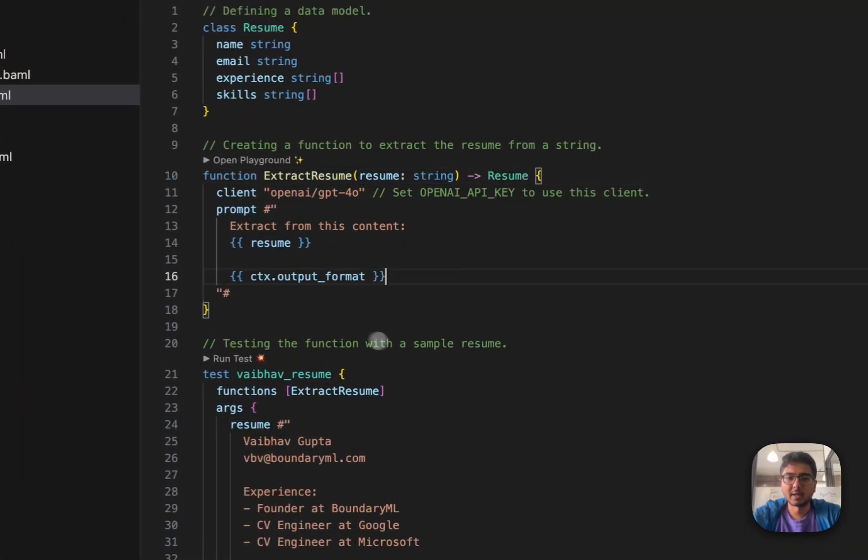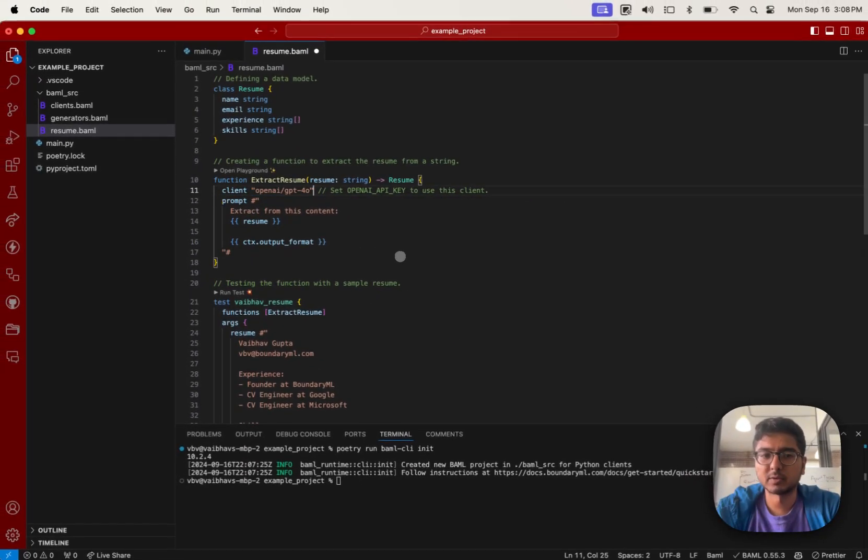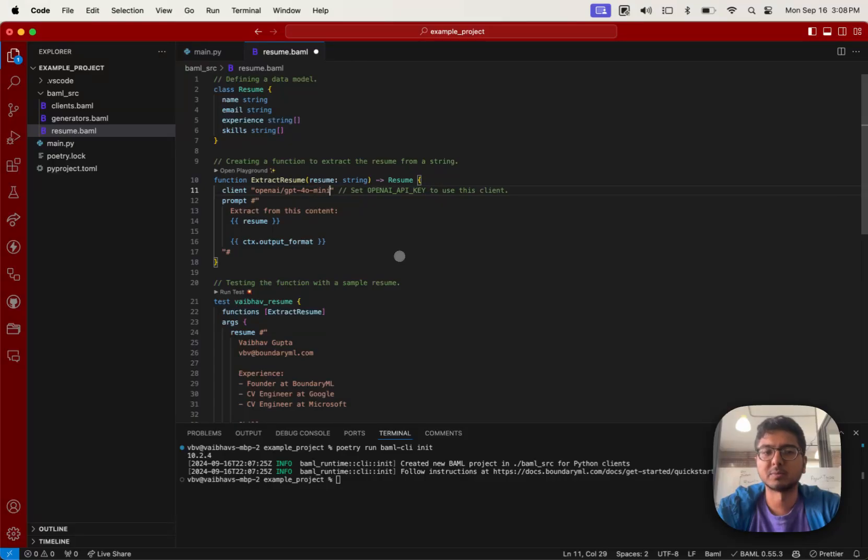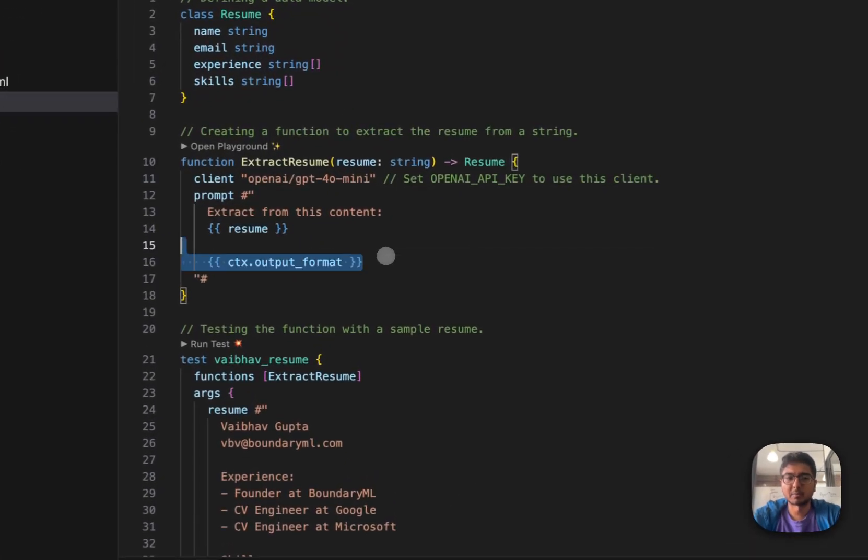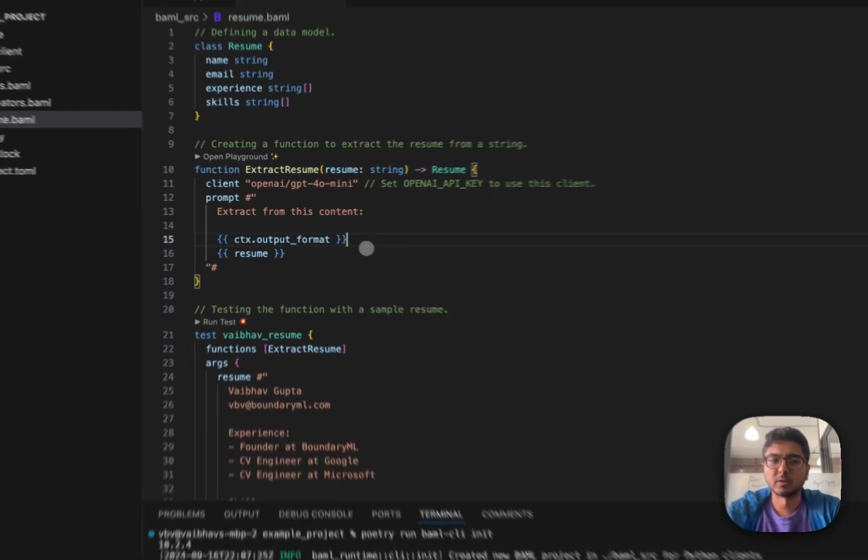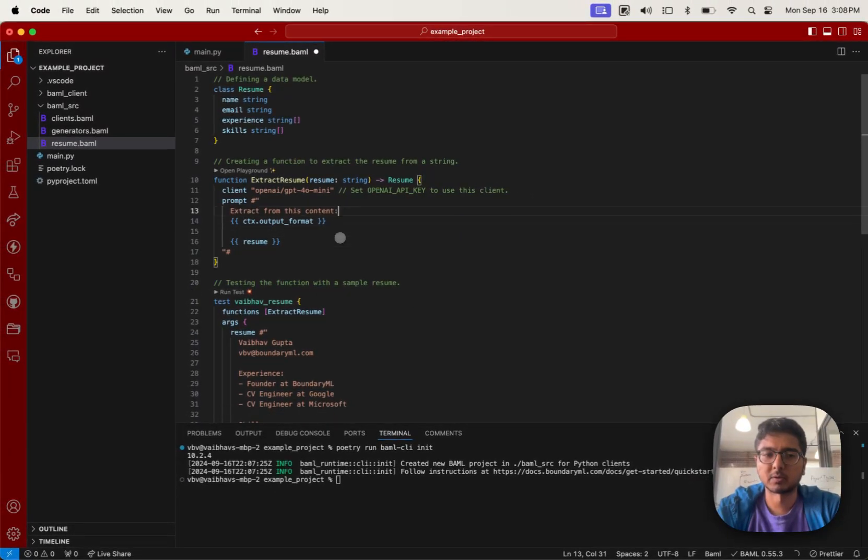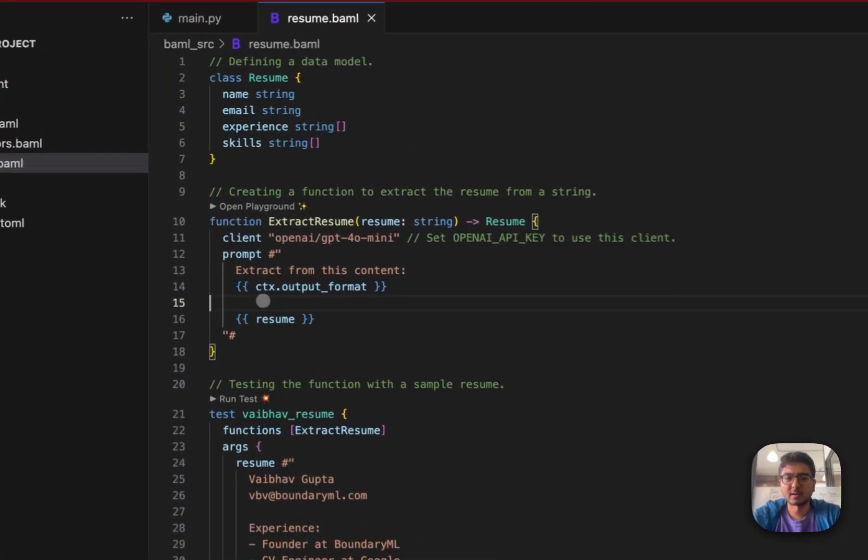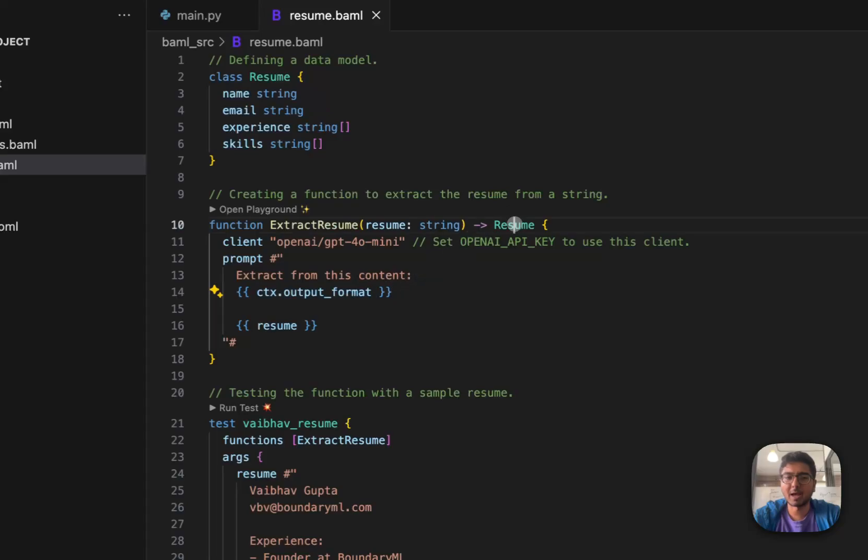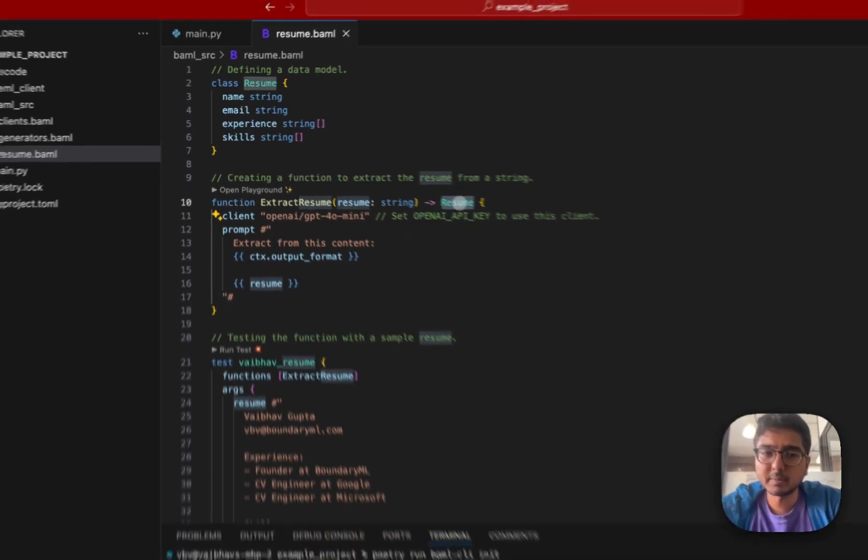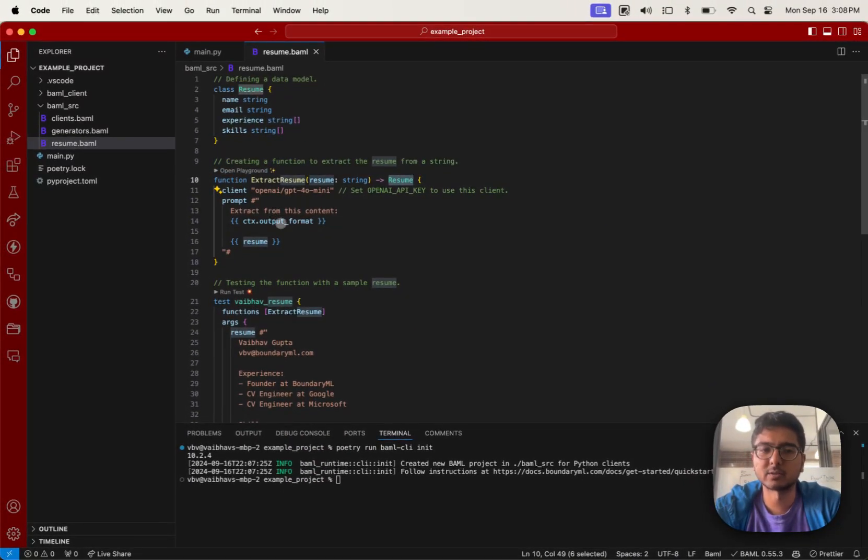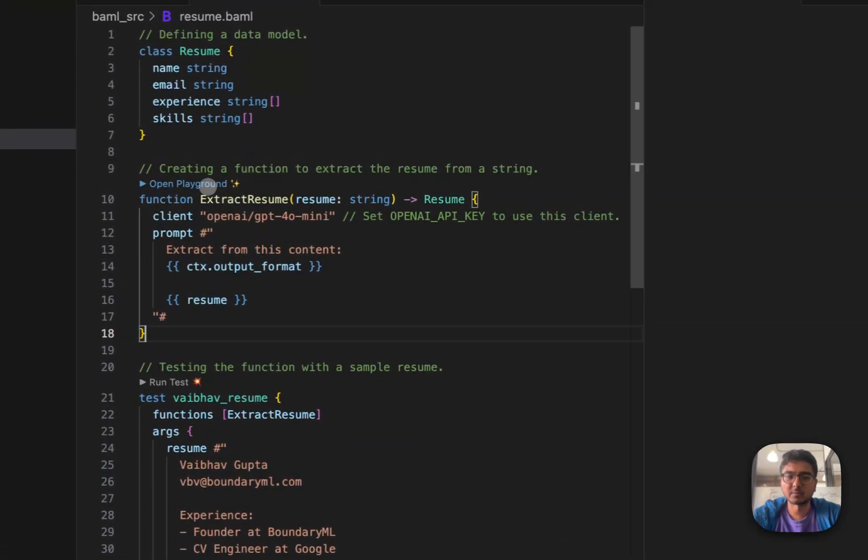You can then set clients in BAML, where you can actually define exactly what model you're using. In this case, we're using gpt4o, but why don't we set that to gpt4o mini. And lastly, you can have a prompt that you're setting aside. So you'll notice that I'm changing around this prompt. ctx.outputformat is a special thing that'll help output the format for the return type of the function into the prompt itself.